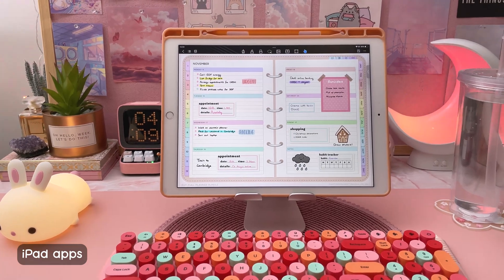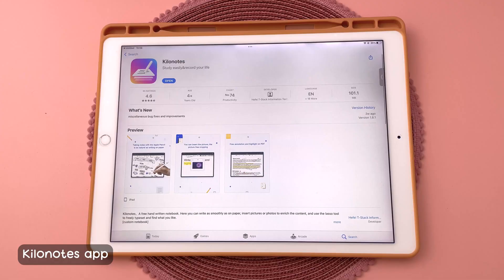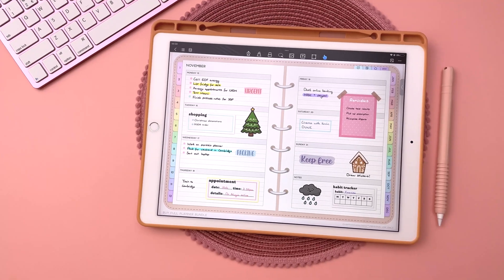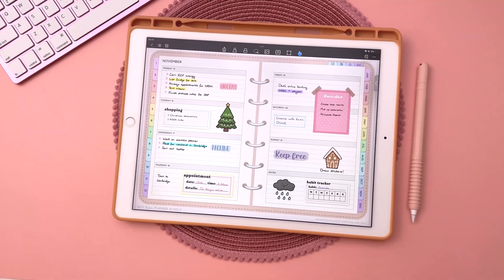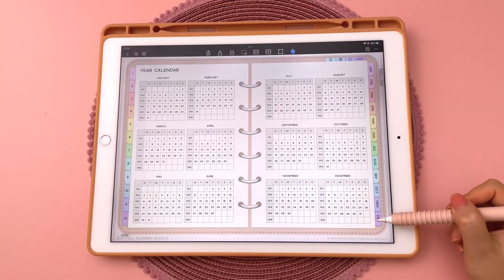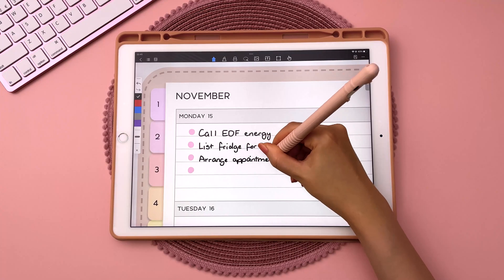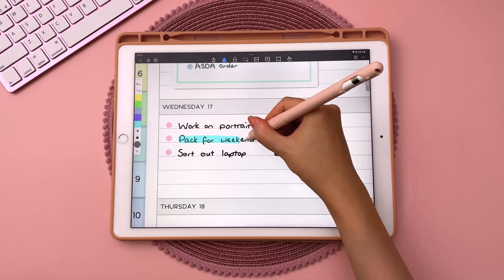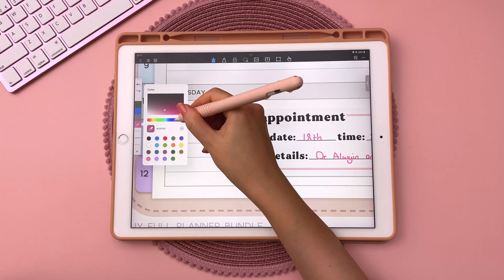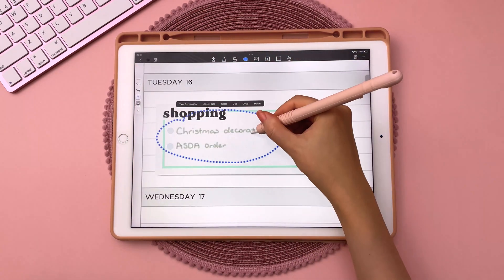To get started, you're going to need an app and I'm going to show you a couple of free ones. Kilo Notes is an easy to use app that has all the basic features you need for digital planning. Here I'm using my free planner in Kilo Notes and you can navigate using the hyperlinked tabs. You can write and highlight in different colors using the unlimited color palette, erase and move things around with the lasso tool.